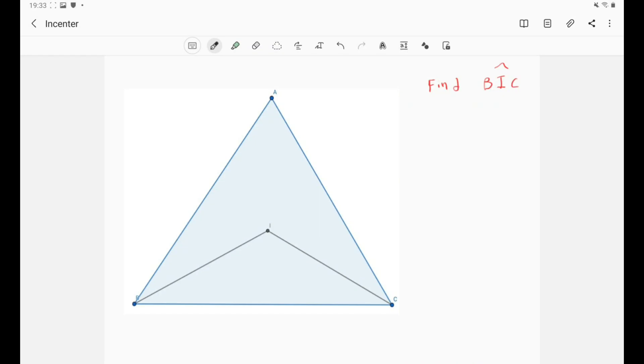Hi everyone and welcome to my YouTube channel. We're still discussing the concept of angle chasing and we've started in the previous video with centers of triangle. In the previous video we discussed the circumcenter and now in this video we'll talk about the in-center.